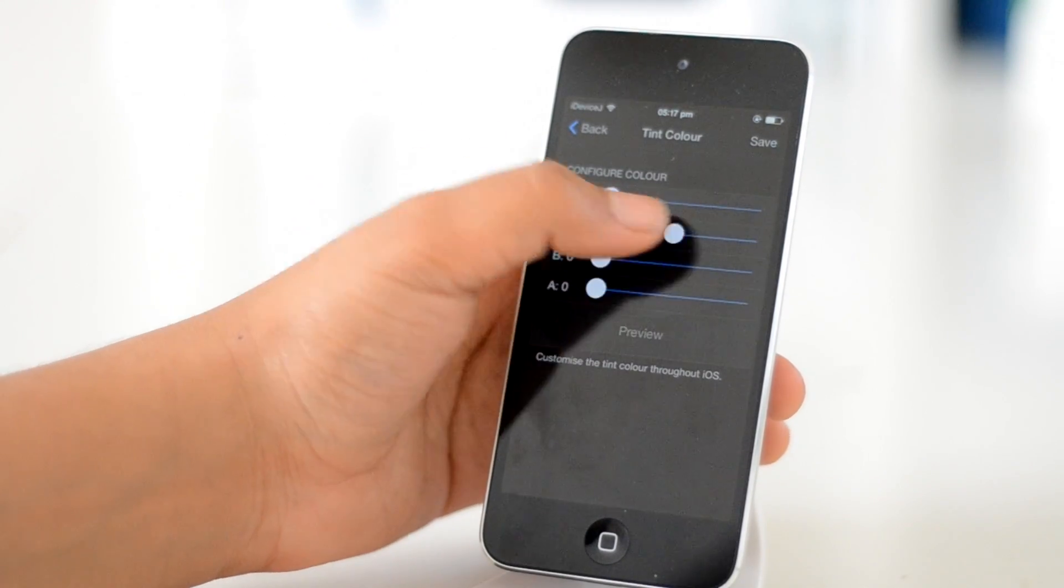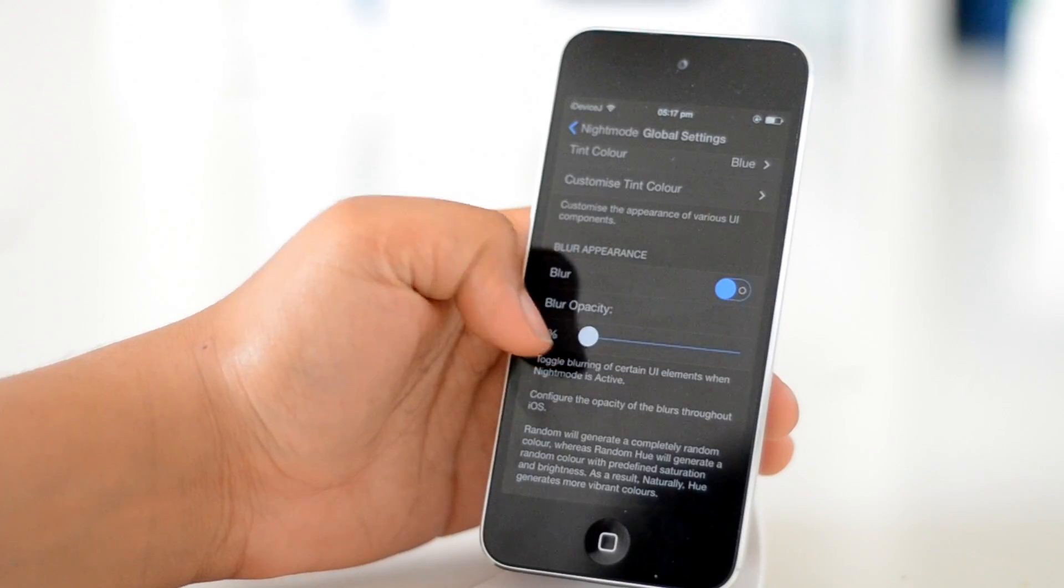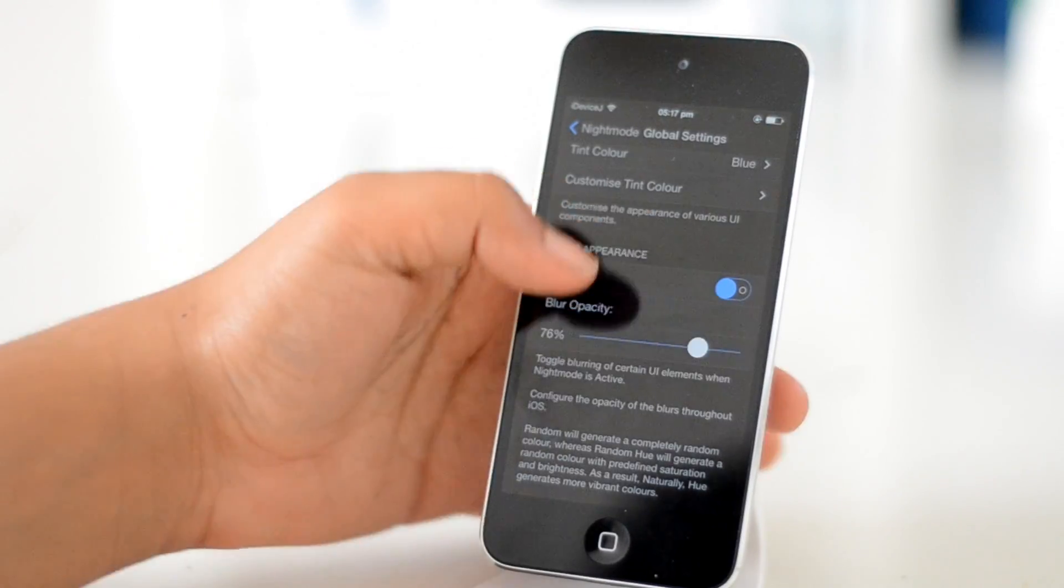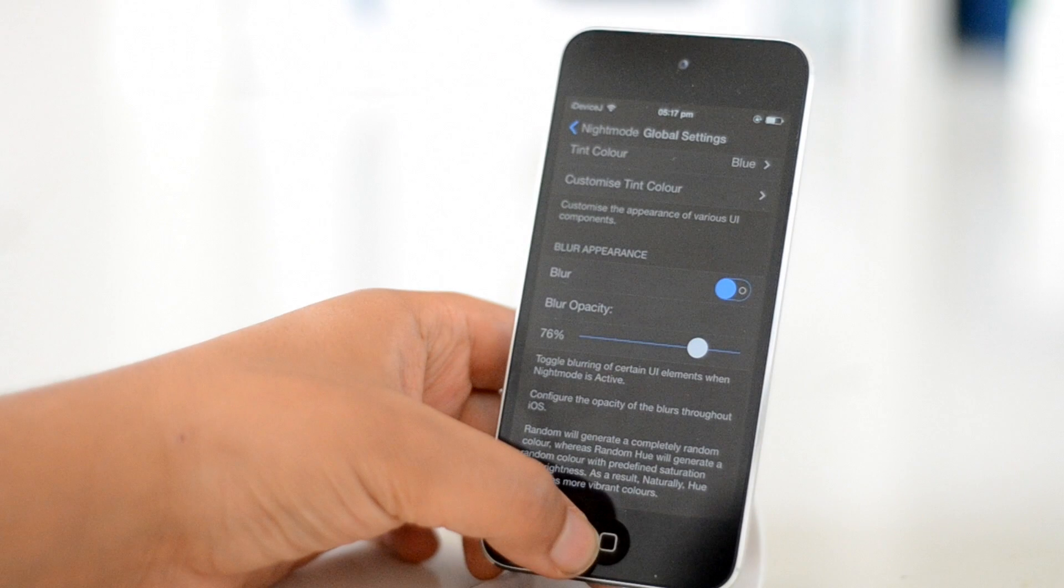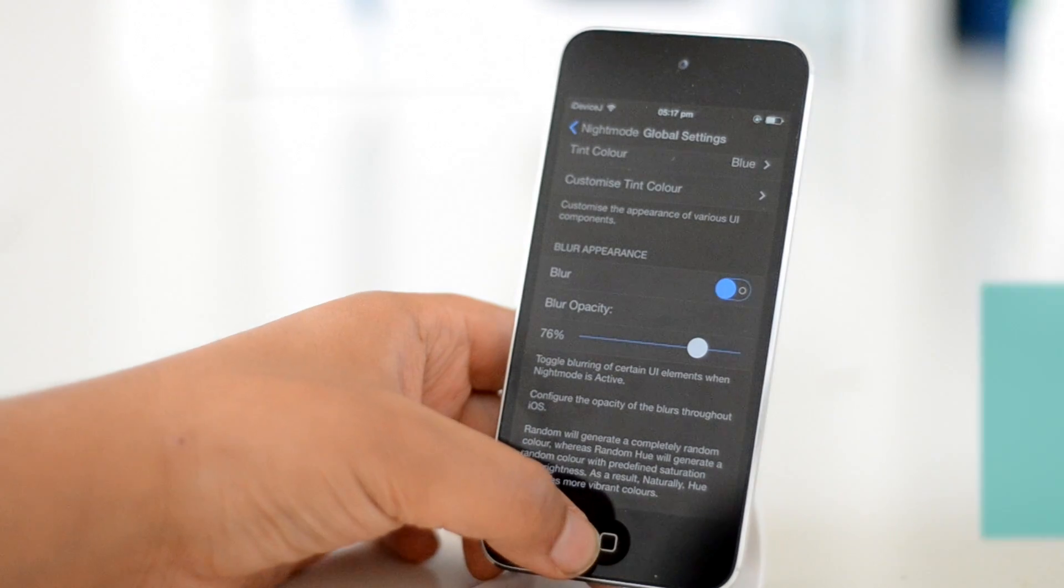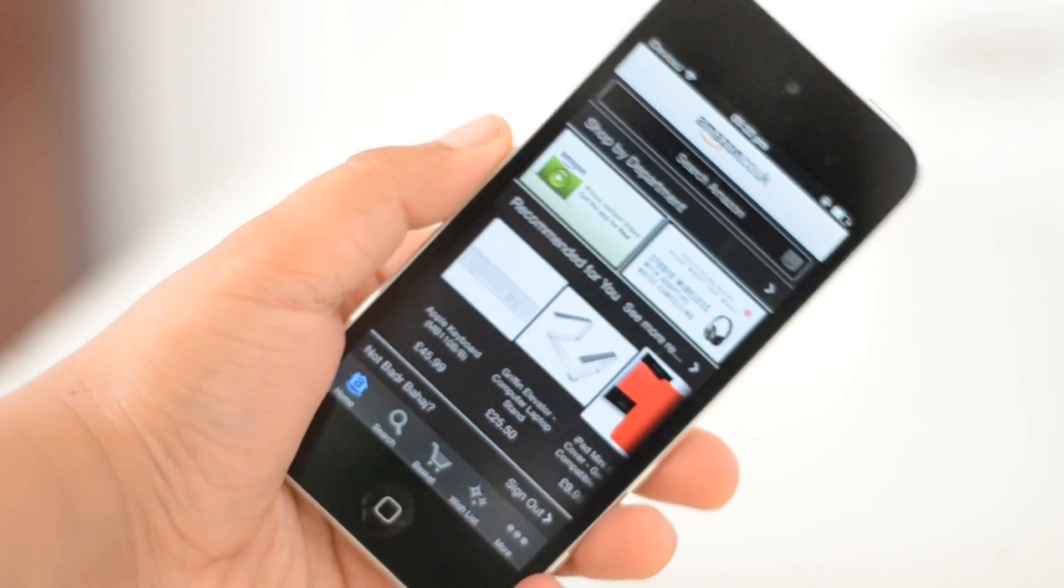And if that isn't enough, the blur appearance in the settings is also available to modify.